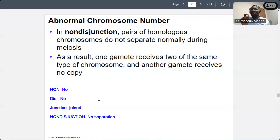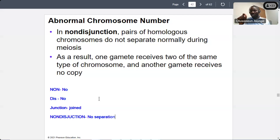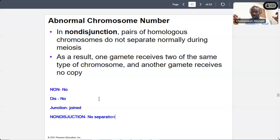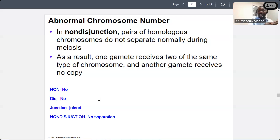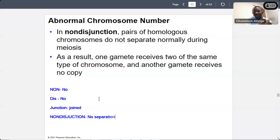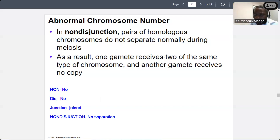Non-disjunction is a problem because the chromosomes do not separate to different poles the way they should. Instead of having one chromosome on each side, you will have an extra on one side and zero on the other. An individual may end up having 45 instead of 46 chromosomes, or 47 instead of 46. As a result, one gamete receives two of the same type of chromosome, and another receives no copy.